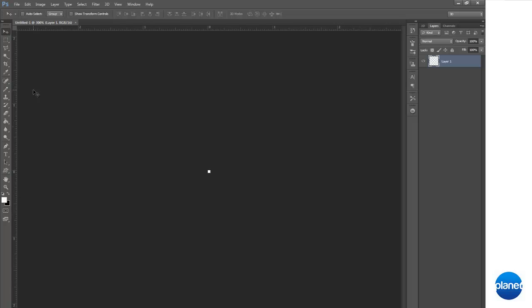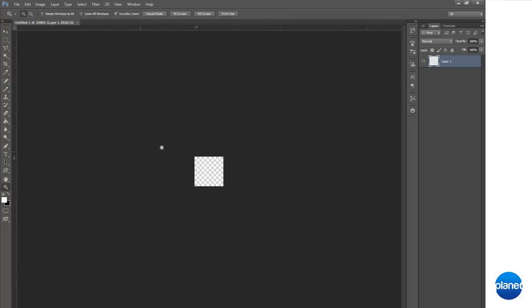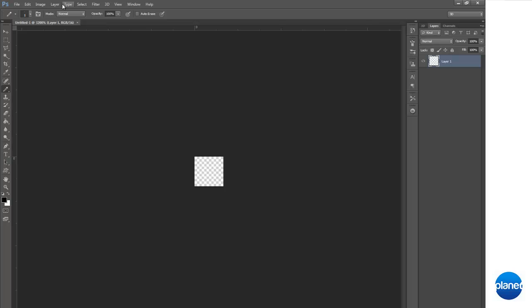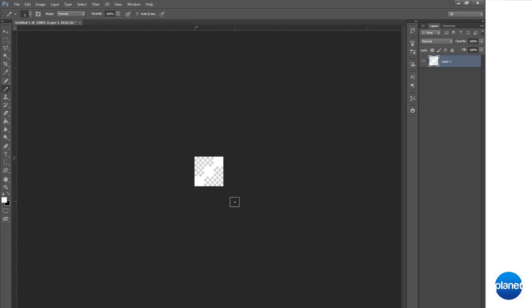Then zoom in 100%. You can actually use control plus or the zoom tool. You want to grab the pencil tool. Now, let's just use white. You want to make a sideways line, basically across 3 pixels, just sideways like that.